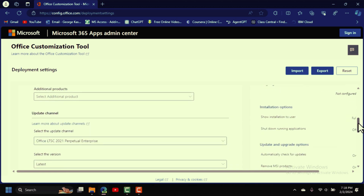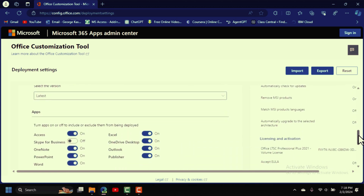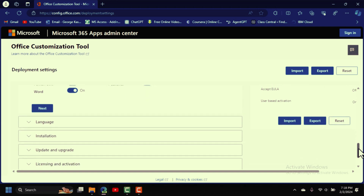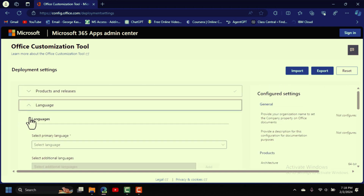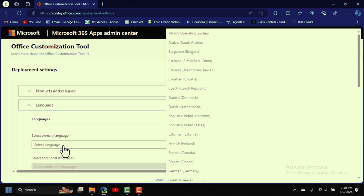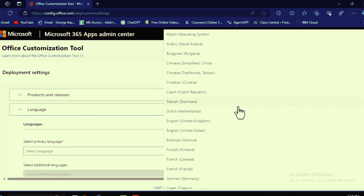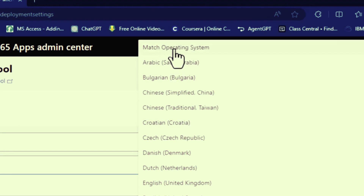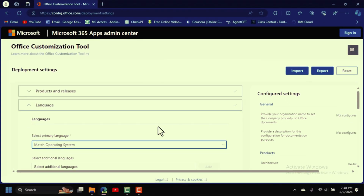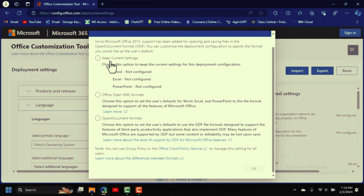Scroll down again until you see the Language option. Click on it, then click 'Select Primary Language'. From the options, select 'Match Operating System'. After that, click Export.